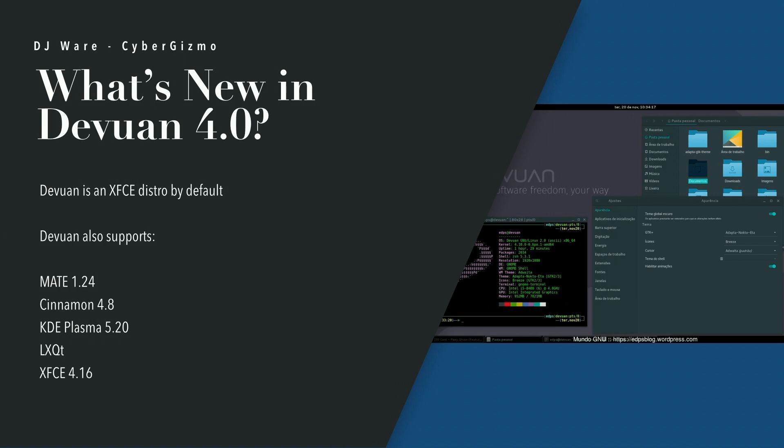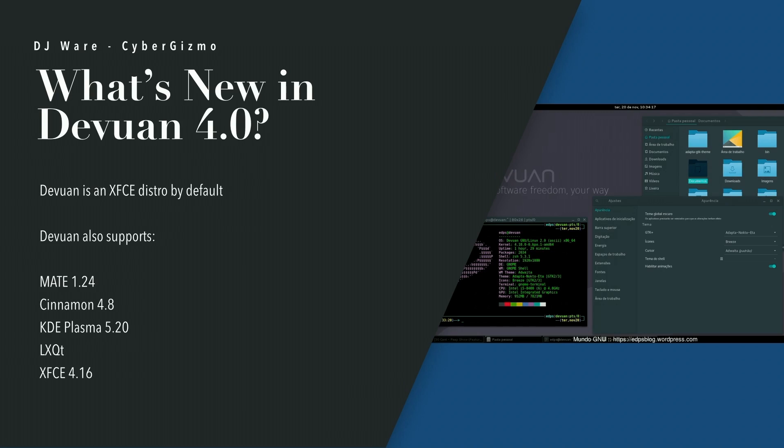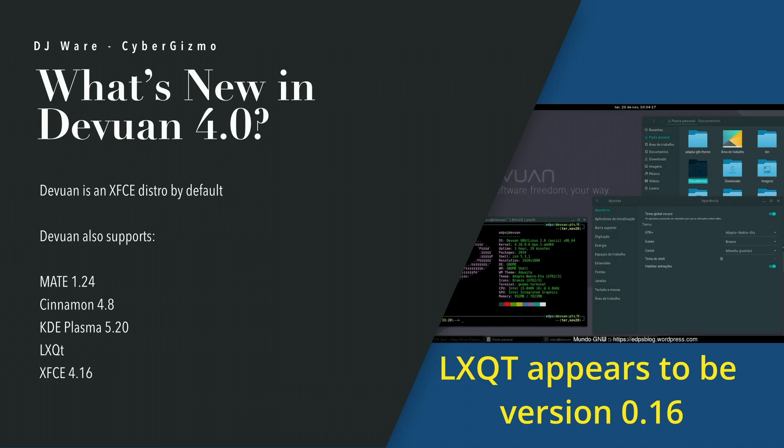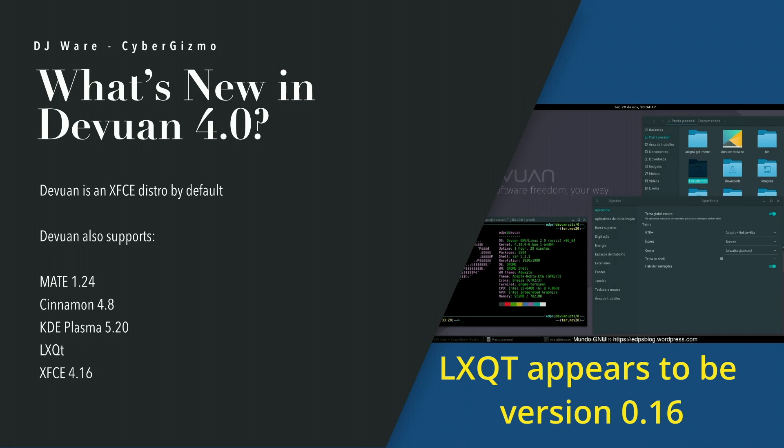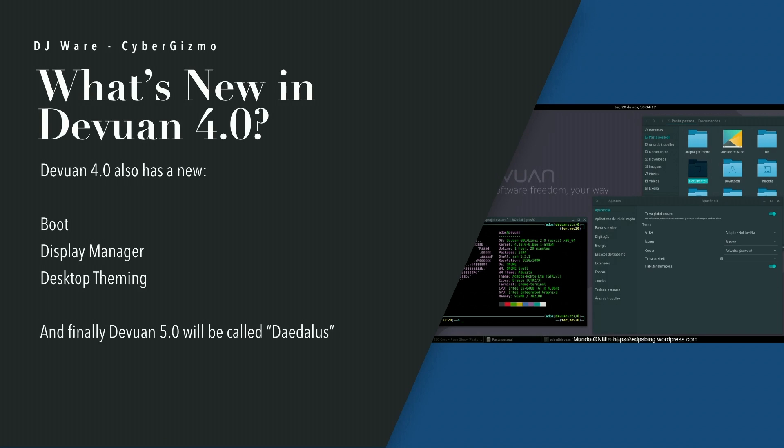The other thing about the difference between Debian and Devuan is Debian is GNOME-based, whereas Devuan is XFCE-based. So, your default display manager is XFCE. But you can also install MATE 1.24, Cinnamon 4.8, KDE Plasma 5.20, LXQT (I don't have a version number for that), and also XFCE 4.16. Maybe we can find a version number for LXQT when we're going through the package list.